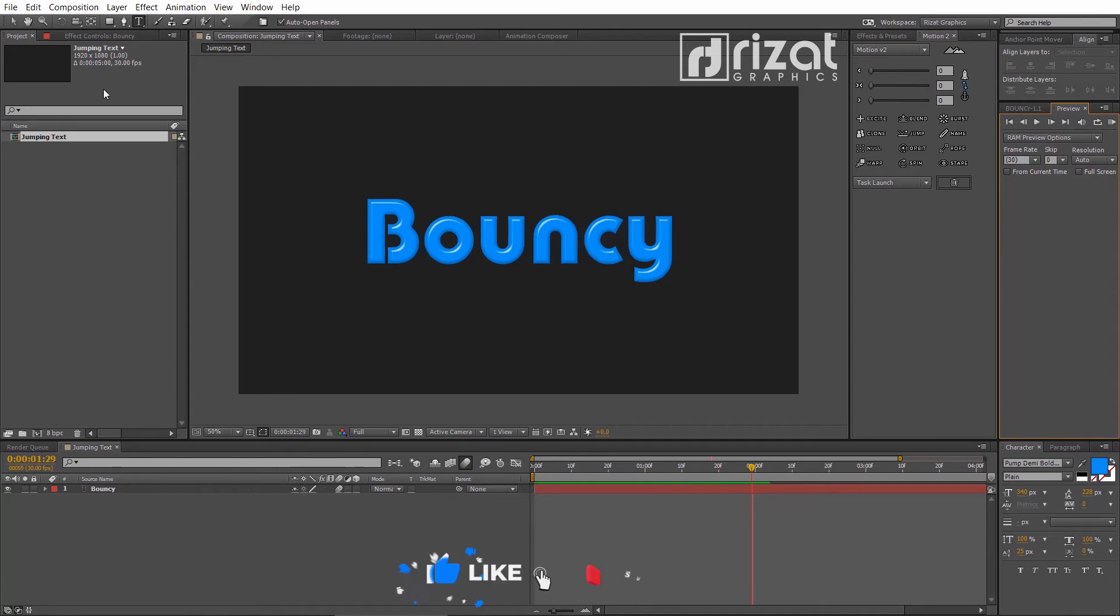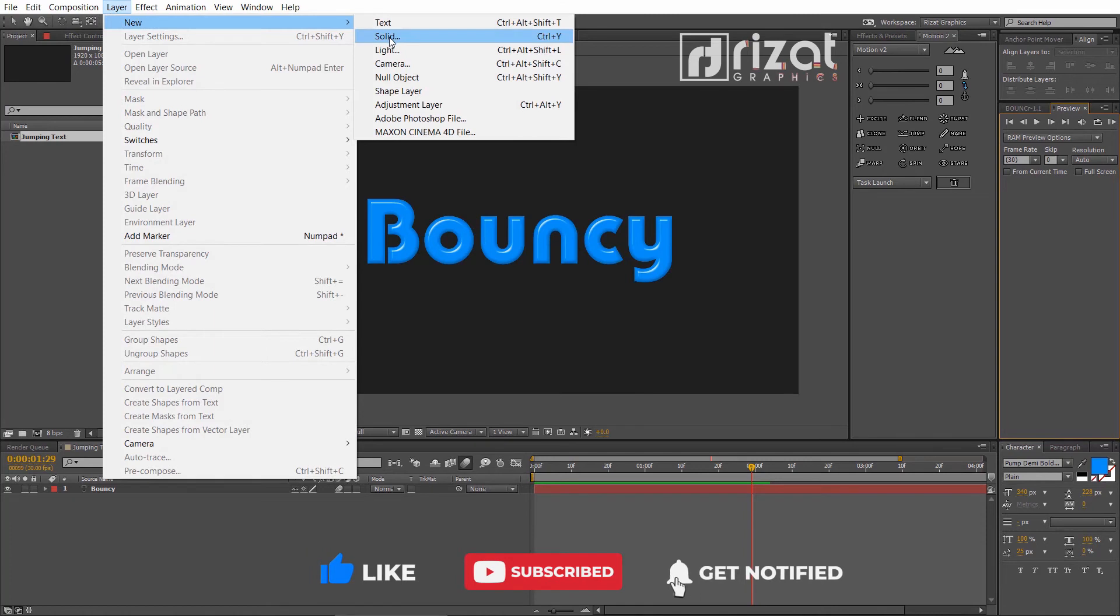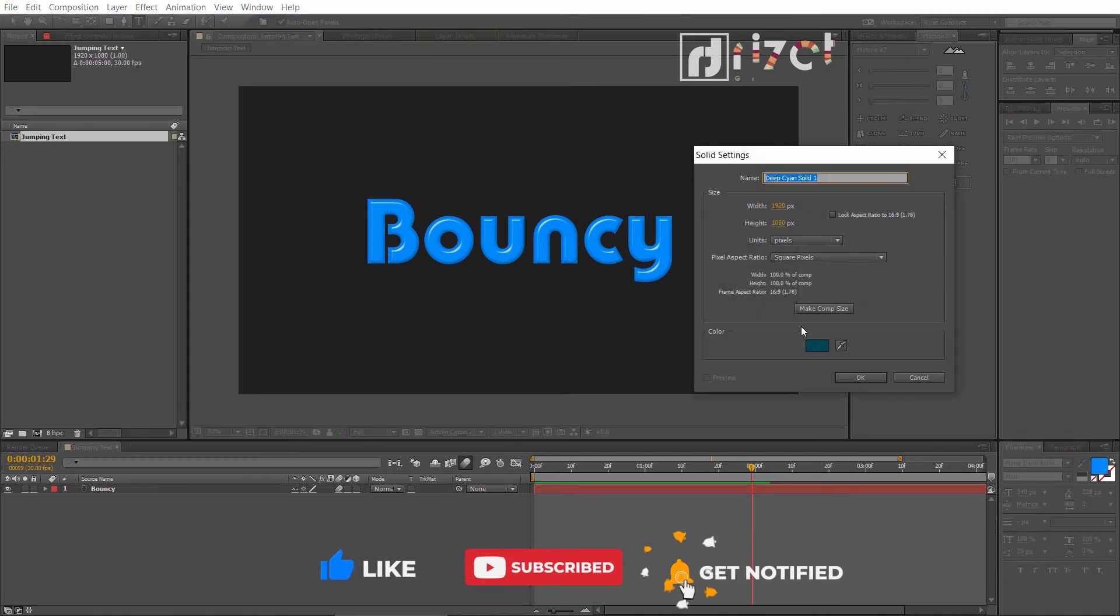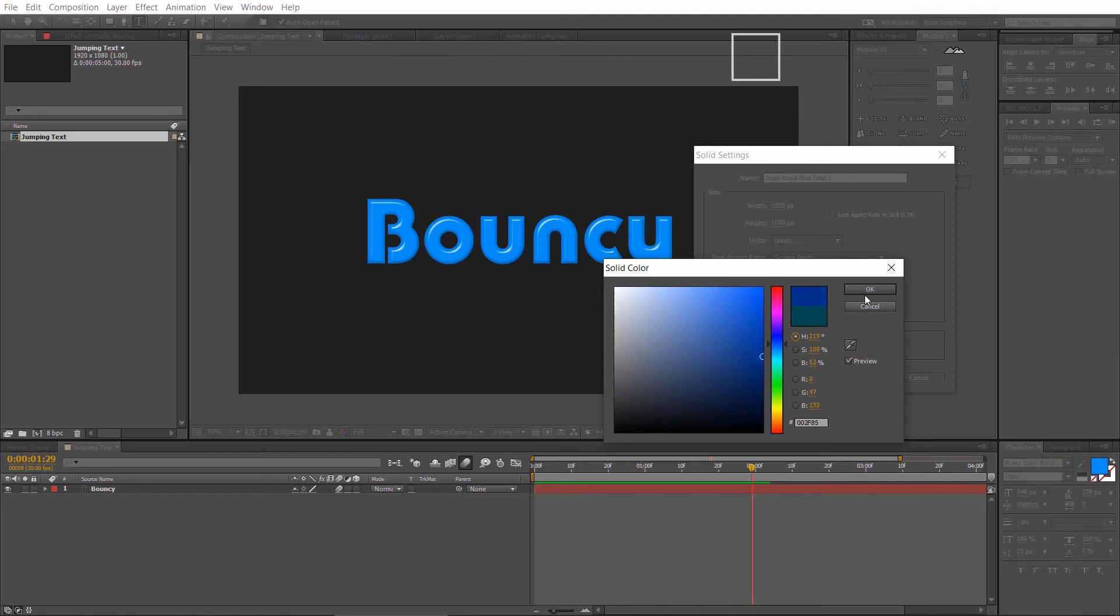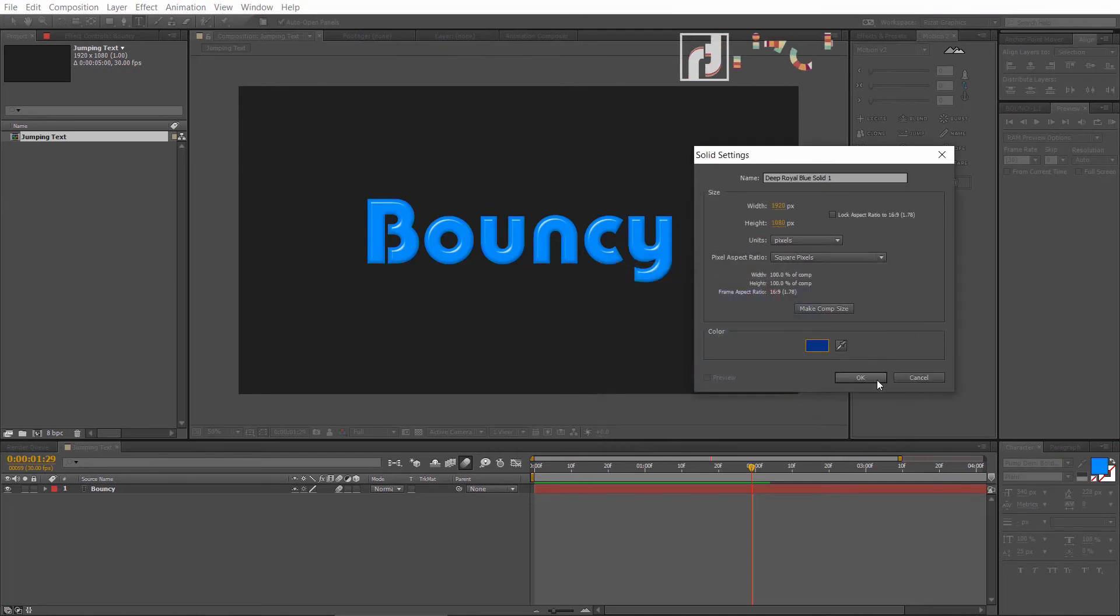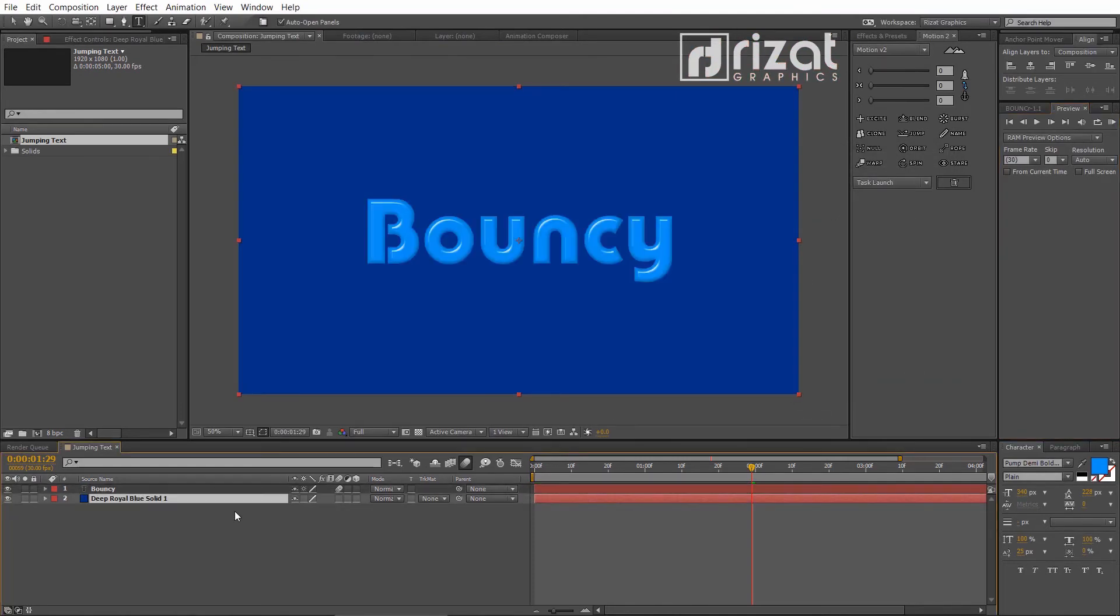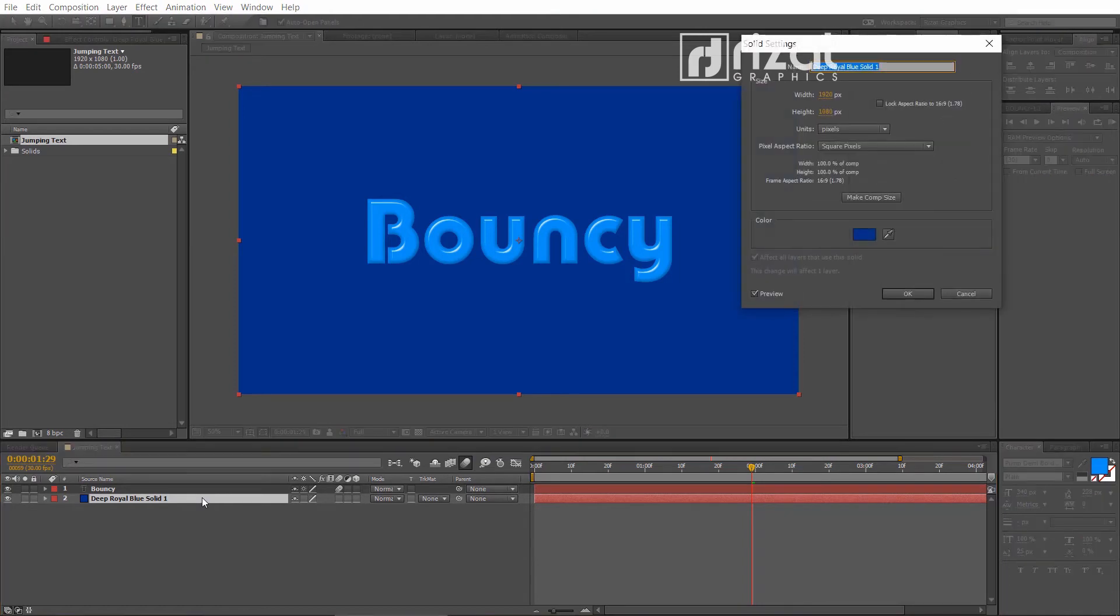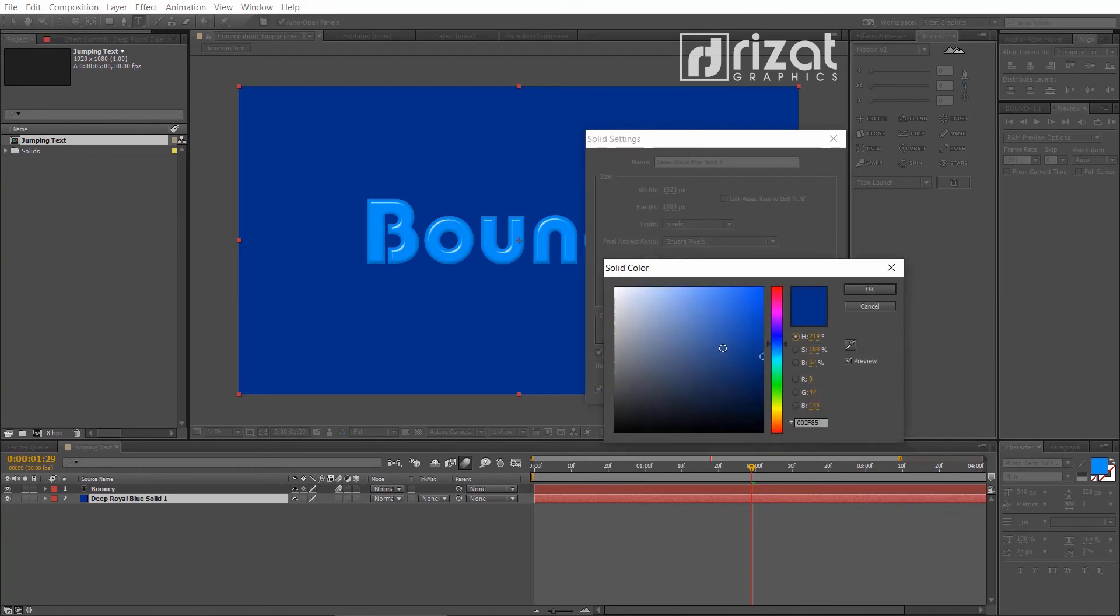Let's add the background. Go to the layer then new. Select solid. Drag the solid layer below to the text layer. Press shift plus ctrl plus Y to open solid settings. Change the color again if you want.